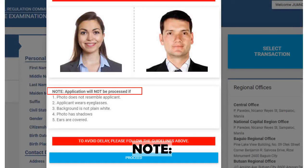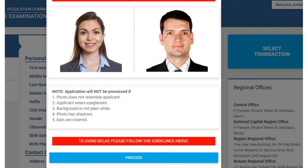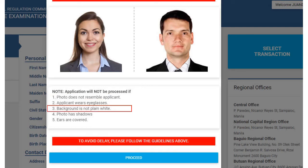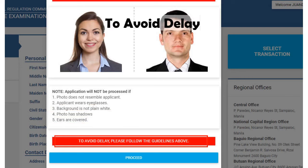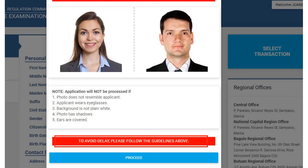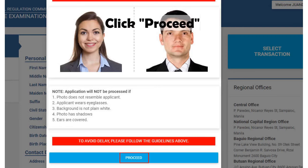Note: your application will not be processed if — one, the photo does not resemble the applicant; two, the applicant wears eyeglasses; three, the background is not plain white; four, the photo has shadows; five, ears are covered. To avoid delay, please follow the guidelines above, then click the Proceed button.